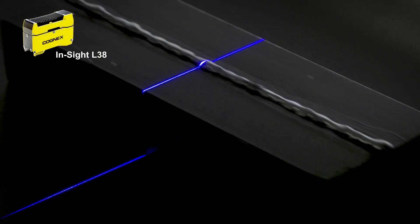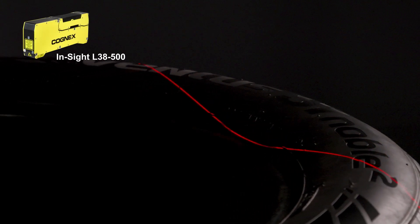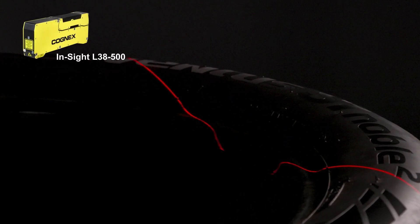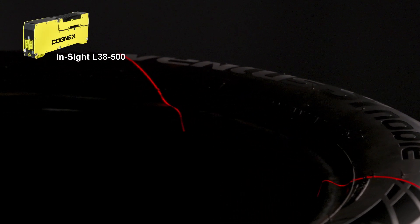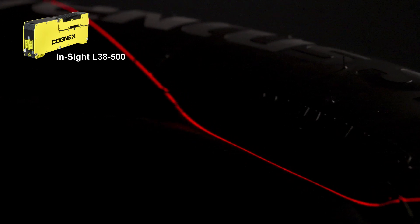And for large field of view applications, a high-powered laser line delivers fast acquisition rates to support high line speeds and increase throughput.